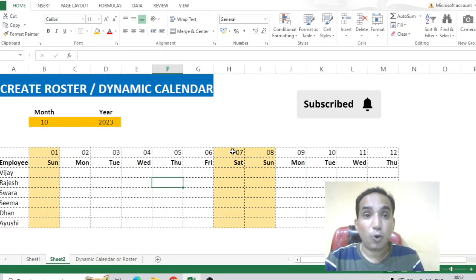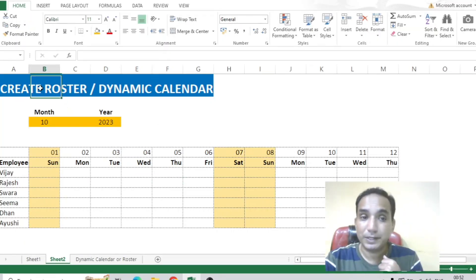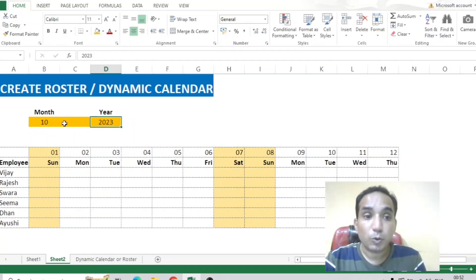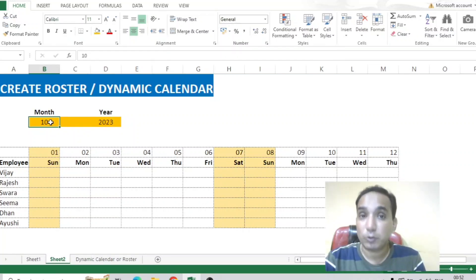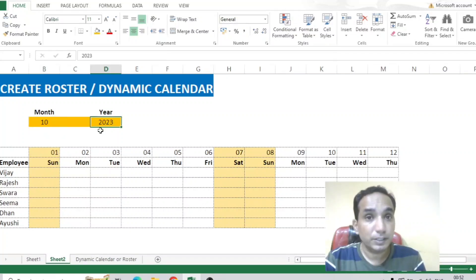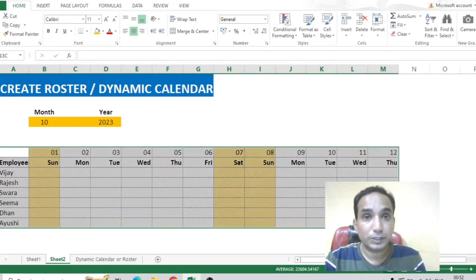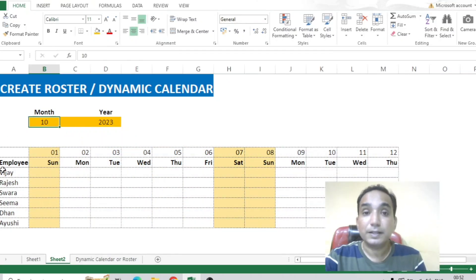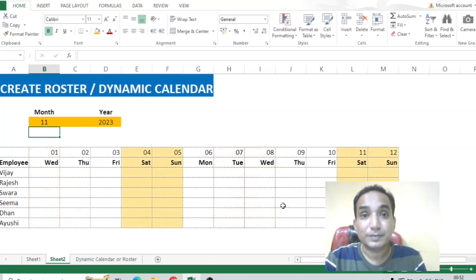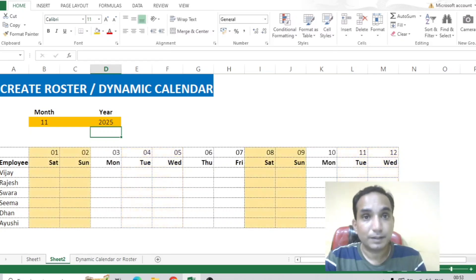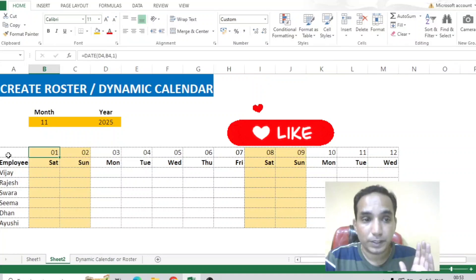Here you can see that we already have a dynamic roster created. In this dynamic roster we have a month and we also have a year. The month is the current month for which we need the dynamic roster, and the year is for which we need the roster. If I change this month, the roster gets changed — yes it does. If I change the year, changes are being done as well.